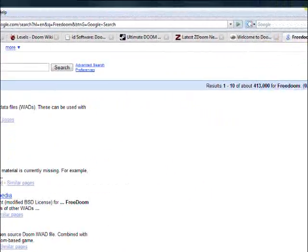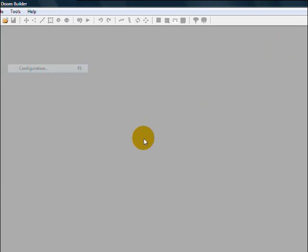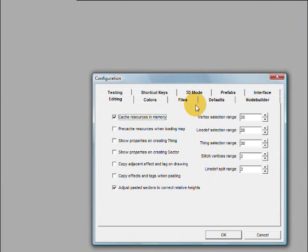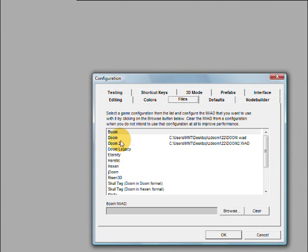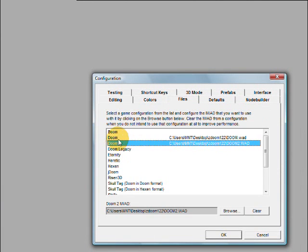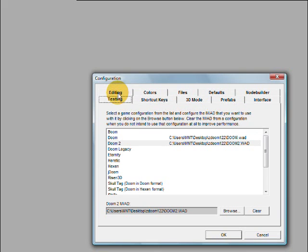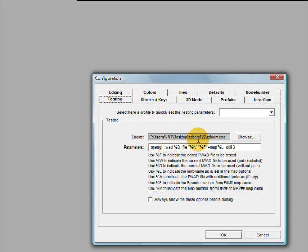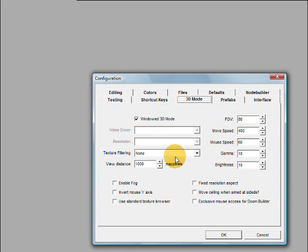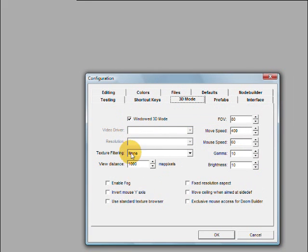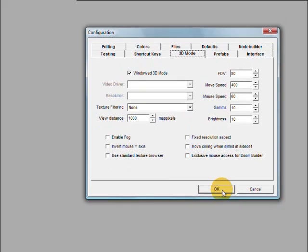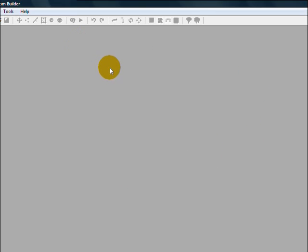But that should be all you need to do once you get the configuration set up and get the file names correct in the file tab. That's the main thing you need to worry about there. And once you also get the testing thing right and the 3D mode, those settings right, I'd recommend windowed mode. That's all you need to do really to set up Doom Builder.